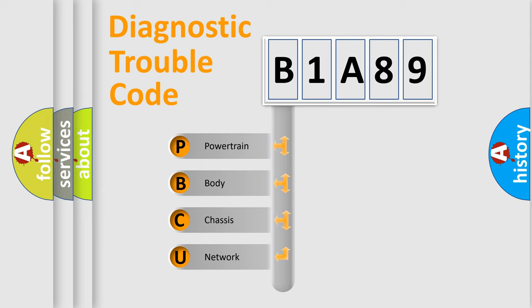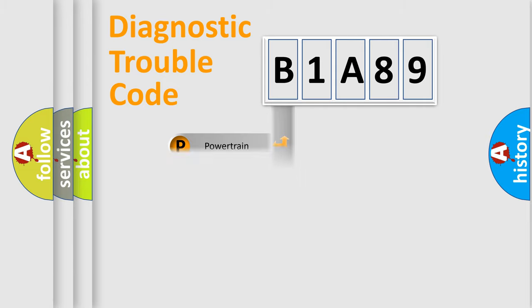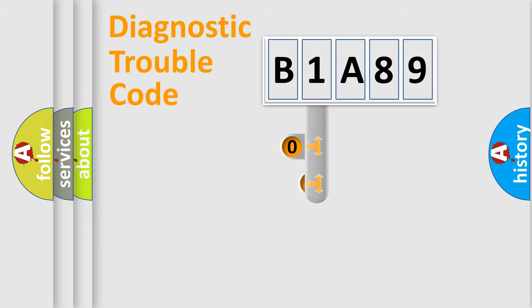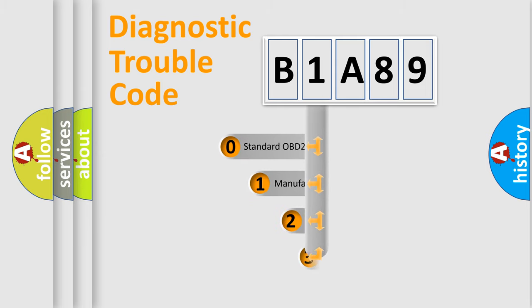We divide the electric system of automobiles into four basic units: powertrain, body, chassis, and network. This distribution is defined in the first character code.